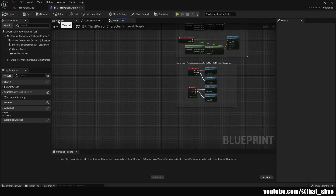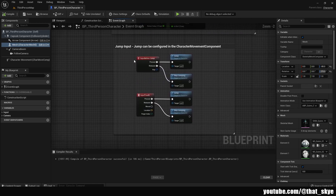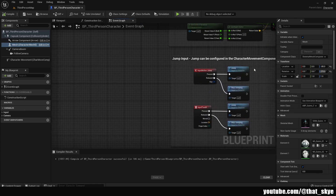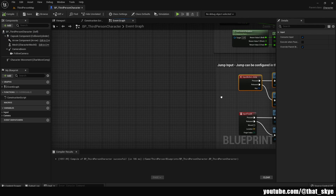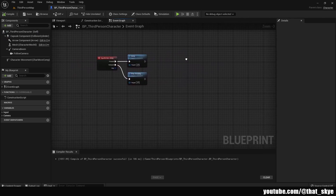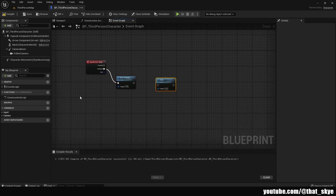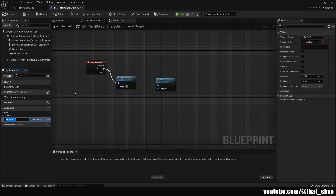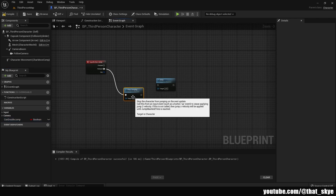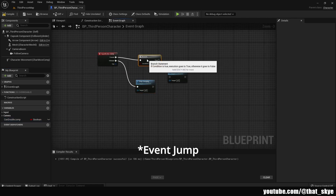For me that's the ThirdPersonCharacter blueprint. Go into the Event Graph — we already have the jump function right here. I'm going to drag it somewhere more to the middle so we have more space, unplug the jump, and create a new variable called Can Double Jump.